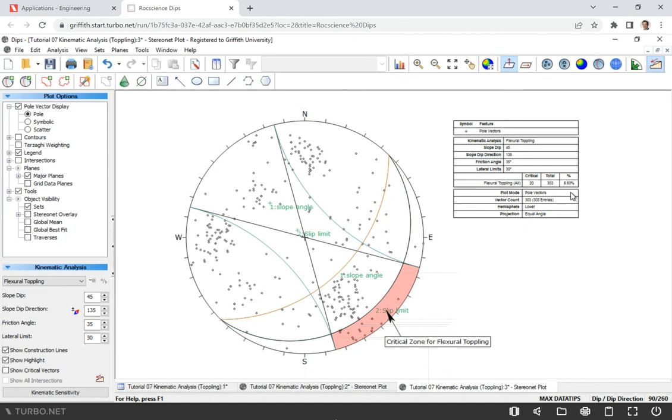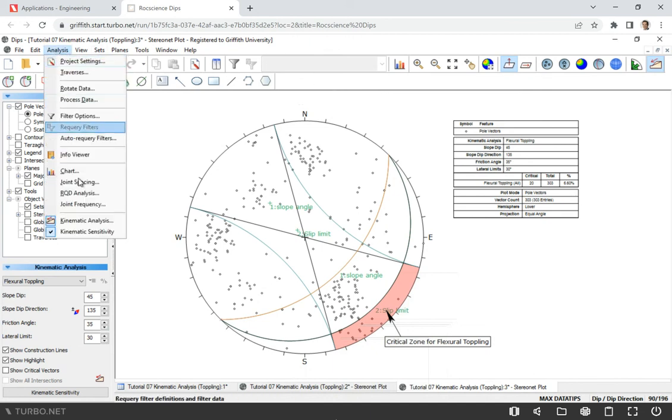That's it for this tutorial. I'm going to finish right now. Thanks for watching. Hopefully you now know how to do kinematic analysis, a step-by-step procedure, and how to use this button - Analysis, Kinematic Analysis. Bye everybody.